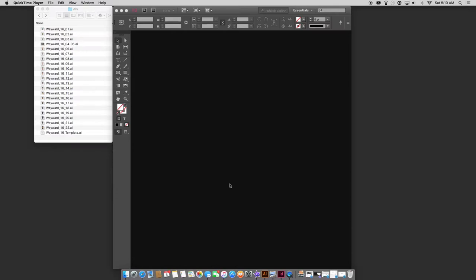As you can see here, I've got InDesign open, and I've got my Illustrator files, which are my lettering files, open over here. Today, I'll be working on Wayward 16, which is already done, but I thought it'd be a good one to show you guys.